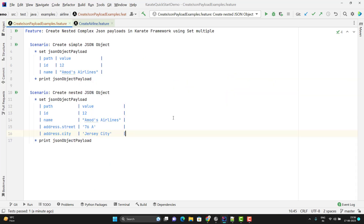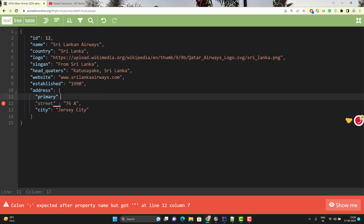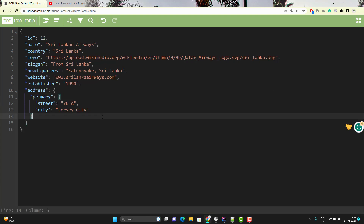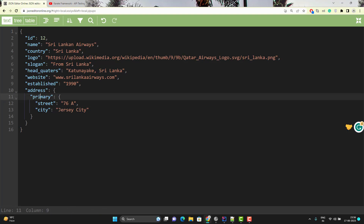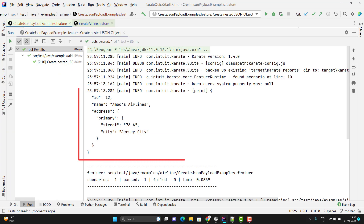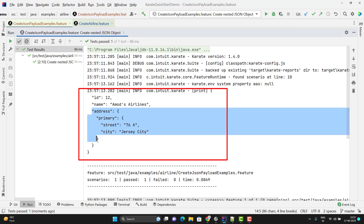In this same way you can create any deeply nested JSON object. For example, if you want to add a new key inside address called primary, the JSON path you need to pass this time would be address.primary.street. Let me correct it and run the scenario — you can see we have created a deeply nested JSON object.